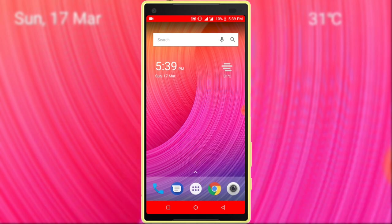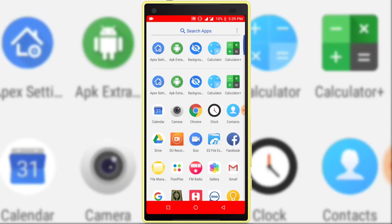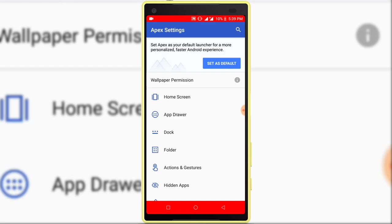Go to Apex Launcher. Before hiding apps, I want to customize Apex Launcher.